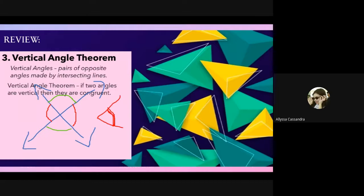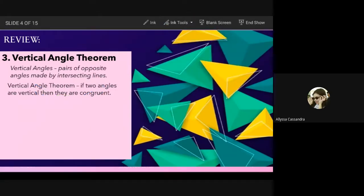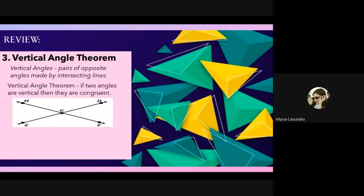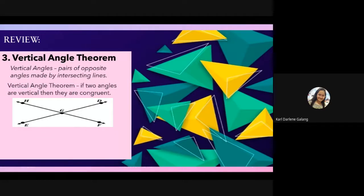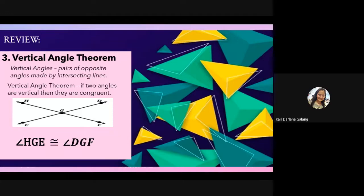We have two lines, line HF and line ED, intersecting at point G. Can you identify the vertical angles and the congruent statement? Galang answers: angle HGE is congruent to angle DGF. So when we see vertical angles like this, angle HGE is congruent to angle DGF.